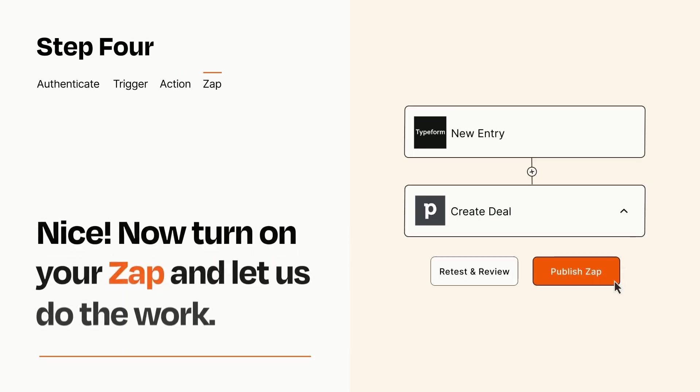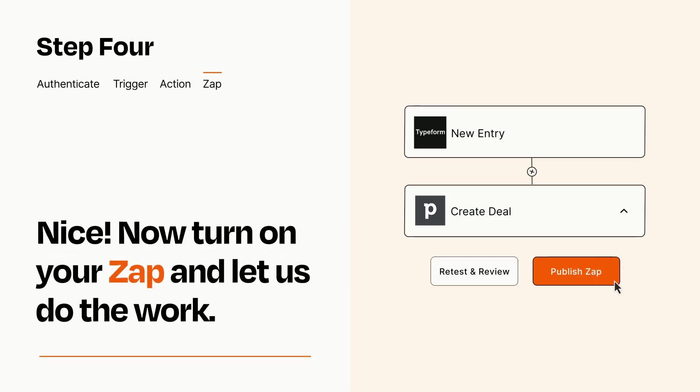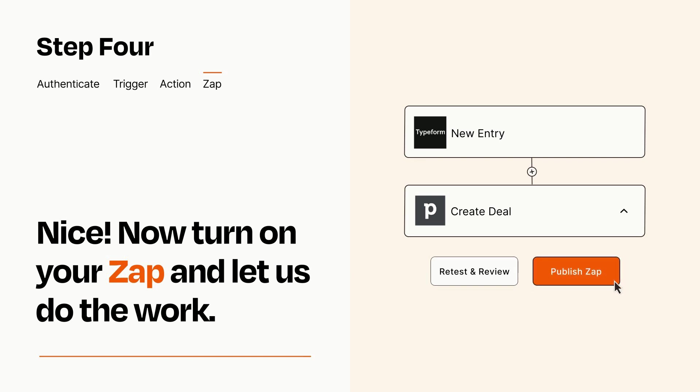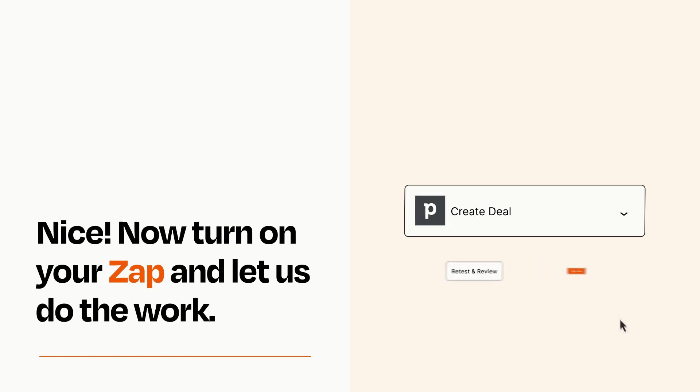Turn on your Zap and Zapier will start doing your work for you. Zapier can be as simple or as complex as you'd like and connects with thousands of apps, more than any other platform.